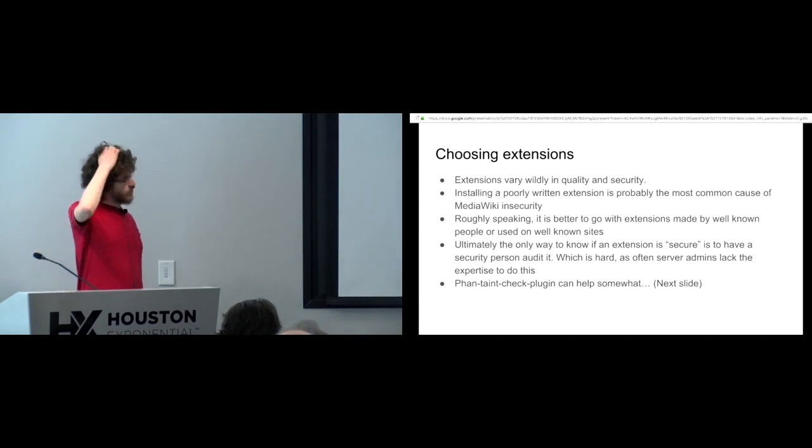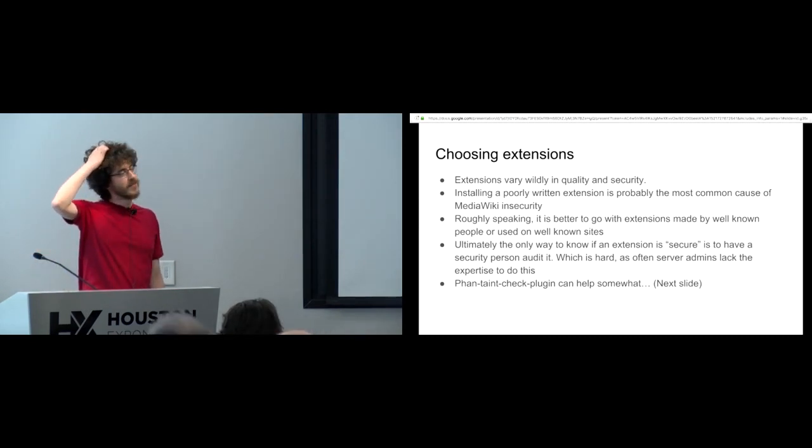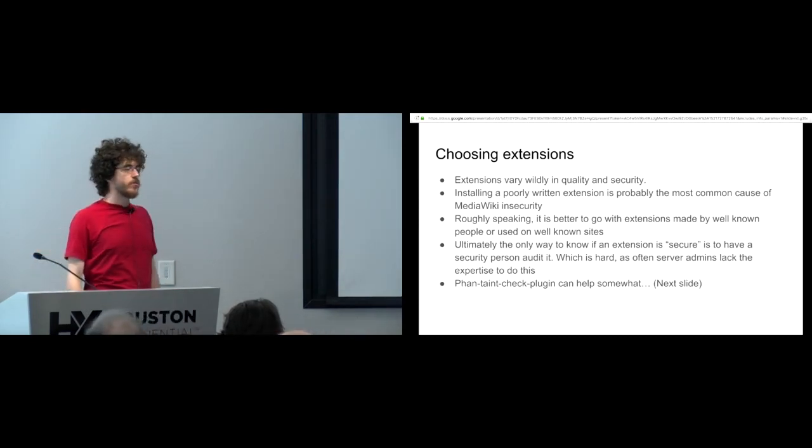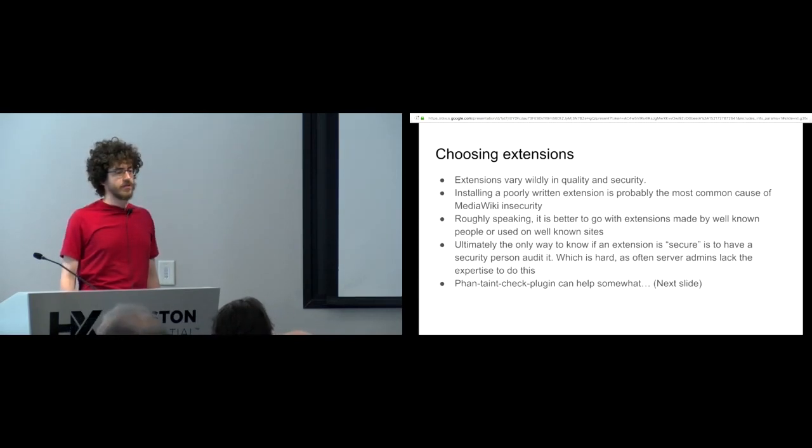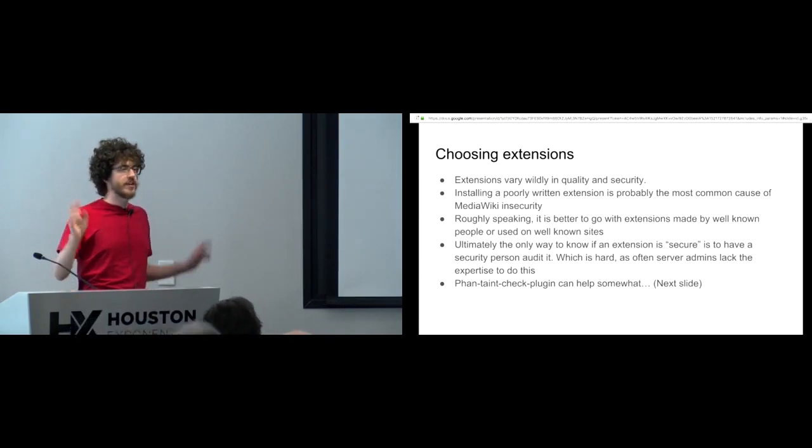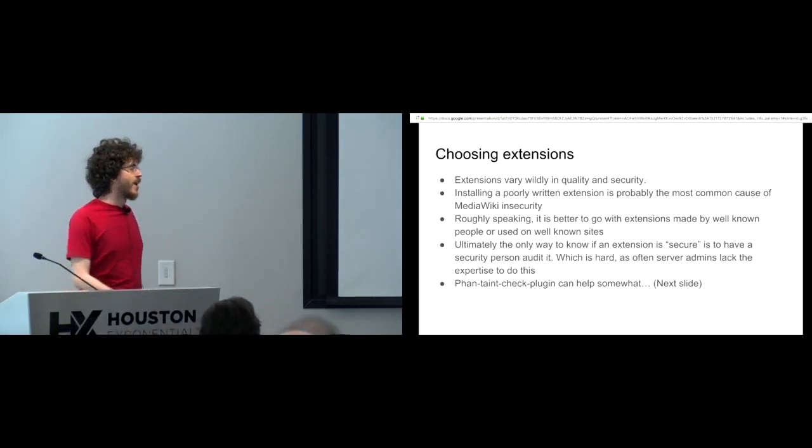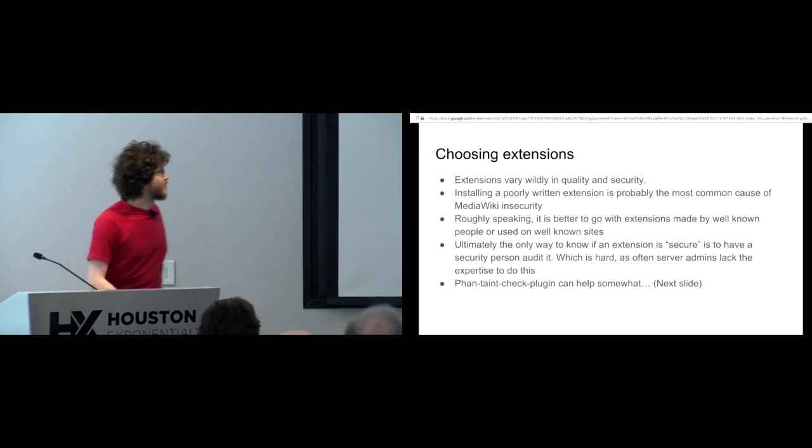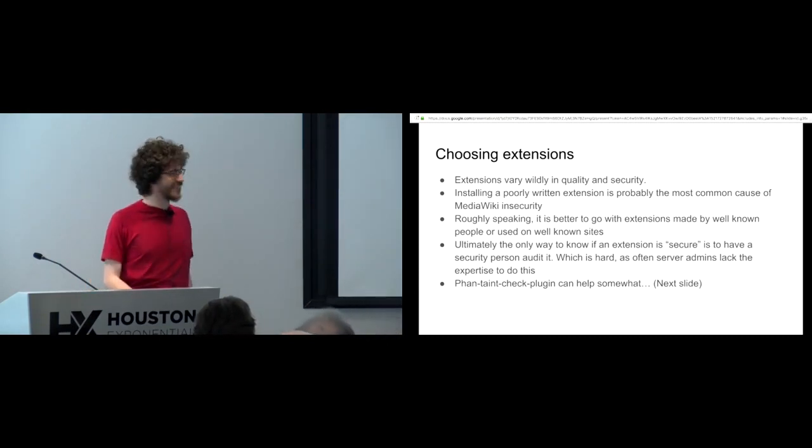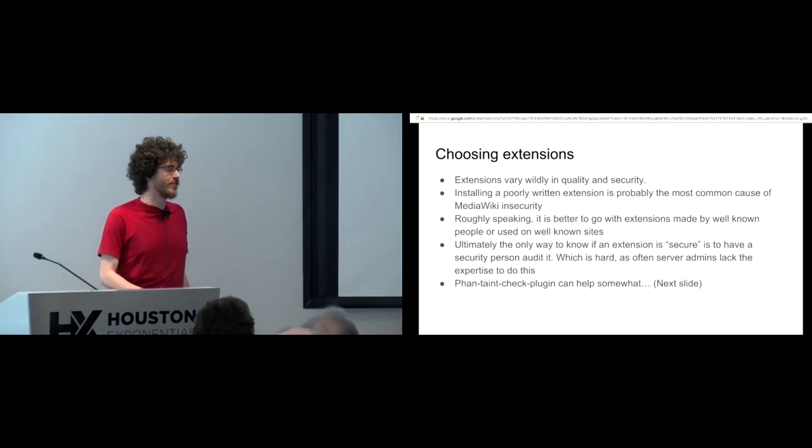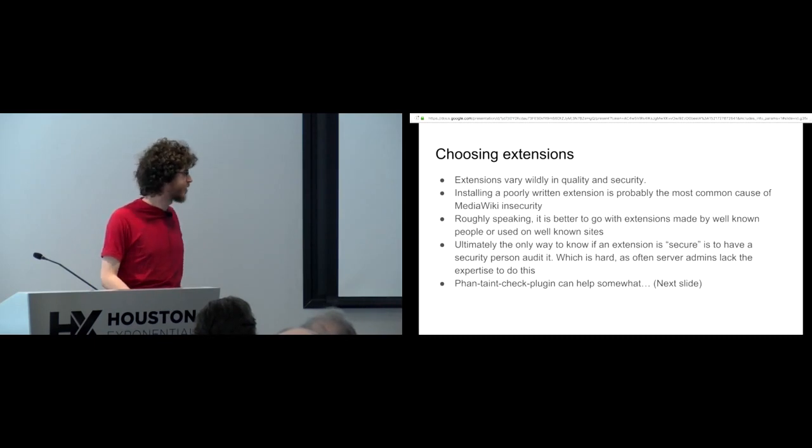Now, one, to plug my own thing, but one thing we're working on now is a static analysis tool called Fan Taint Check. I didn't choose that name. But I chose the stupider name and so it got renamed to this. Naming things is hard.